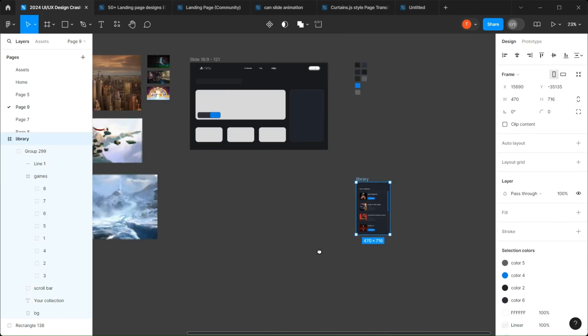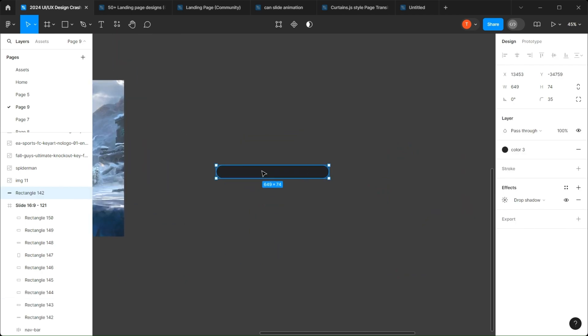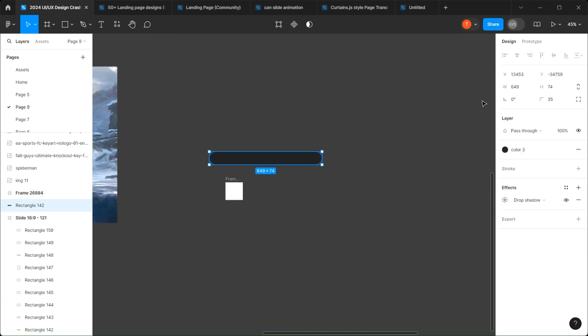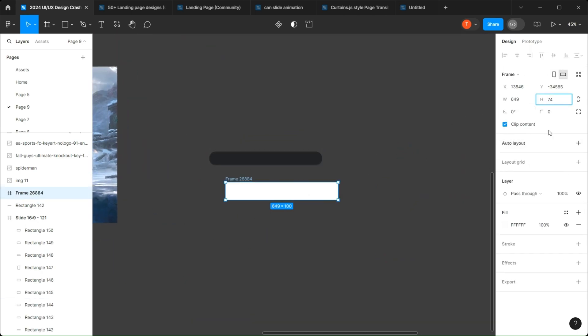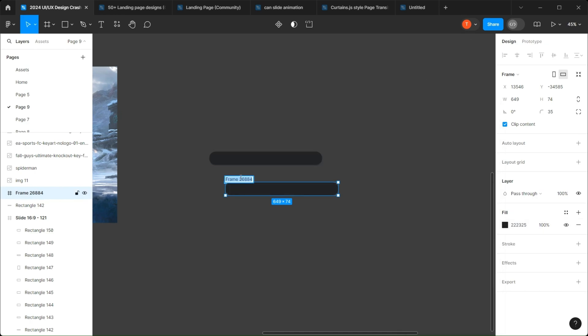Let's create the search bar. For that, let's recreate it by using a frame instead, then add the text and the search icon.